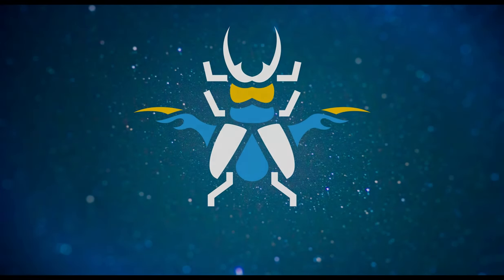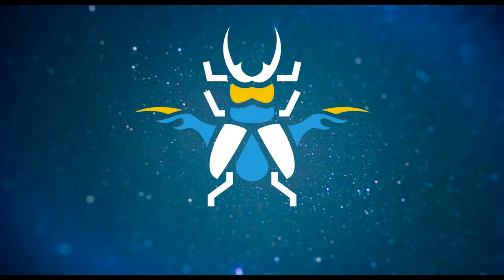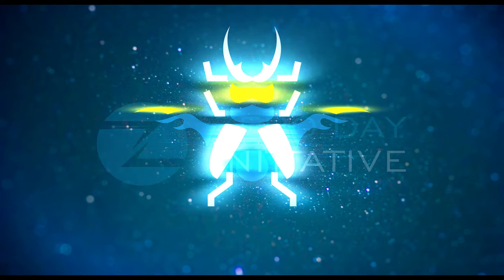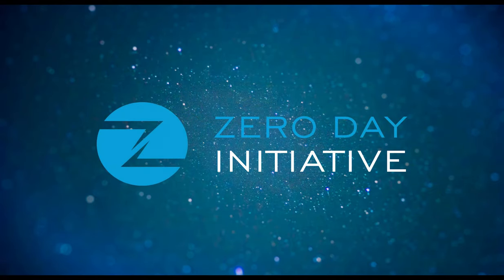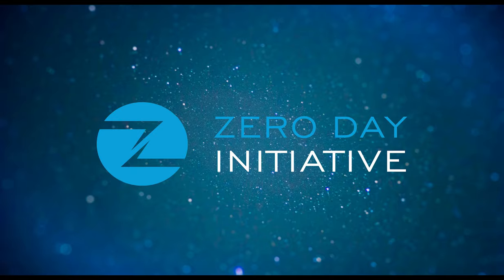Welcome to a ZDI exploit demonstration overview. This video covers a remote code execution bug in the Inductive Automation Ignition integrated software platform for SCADA systems.